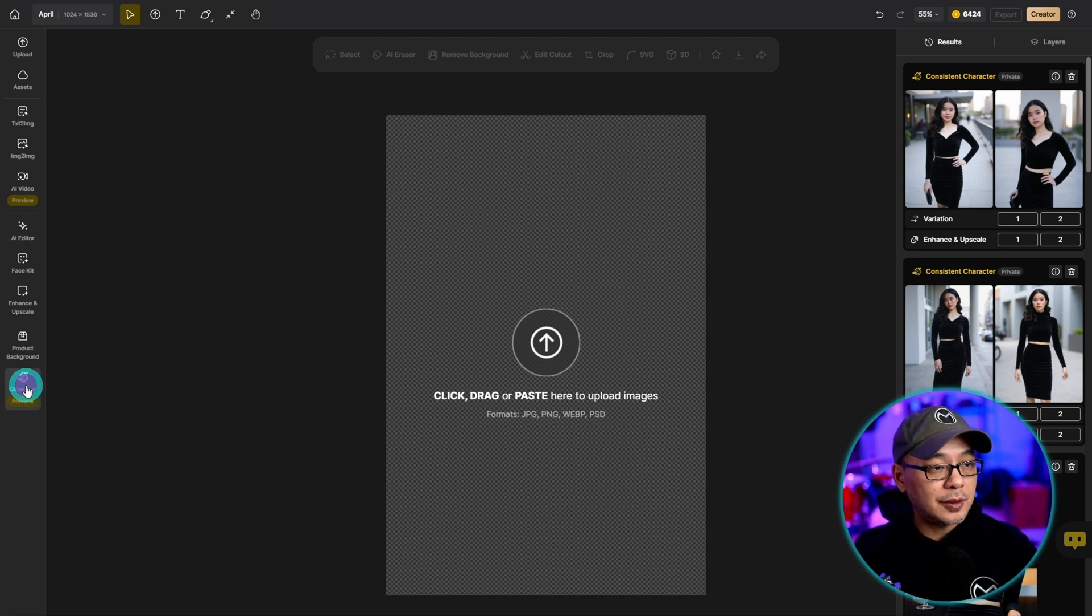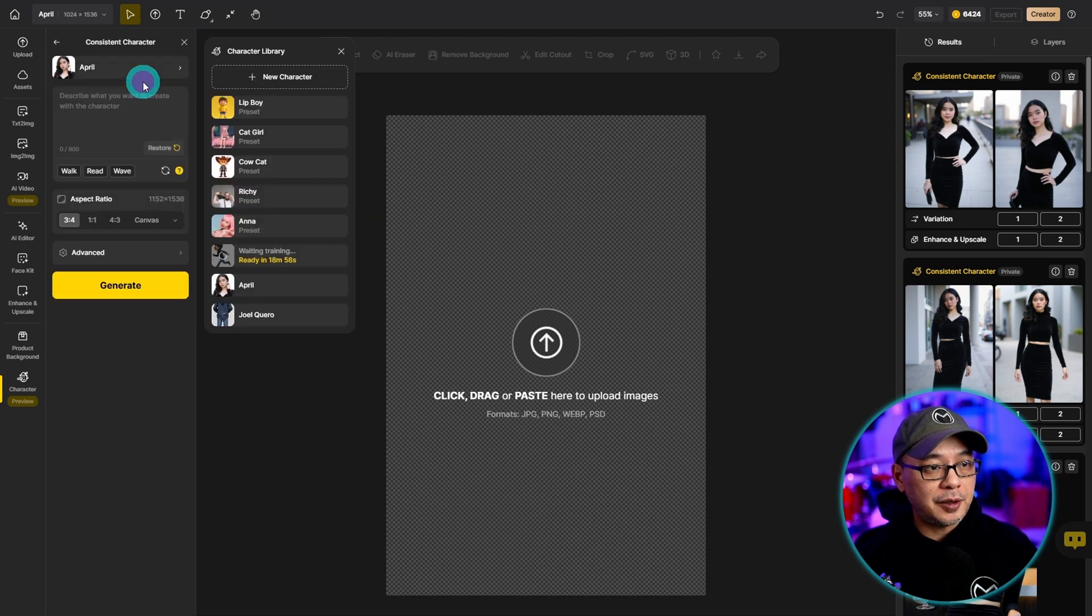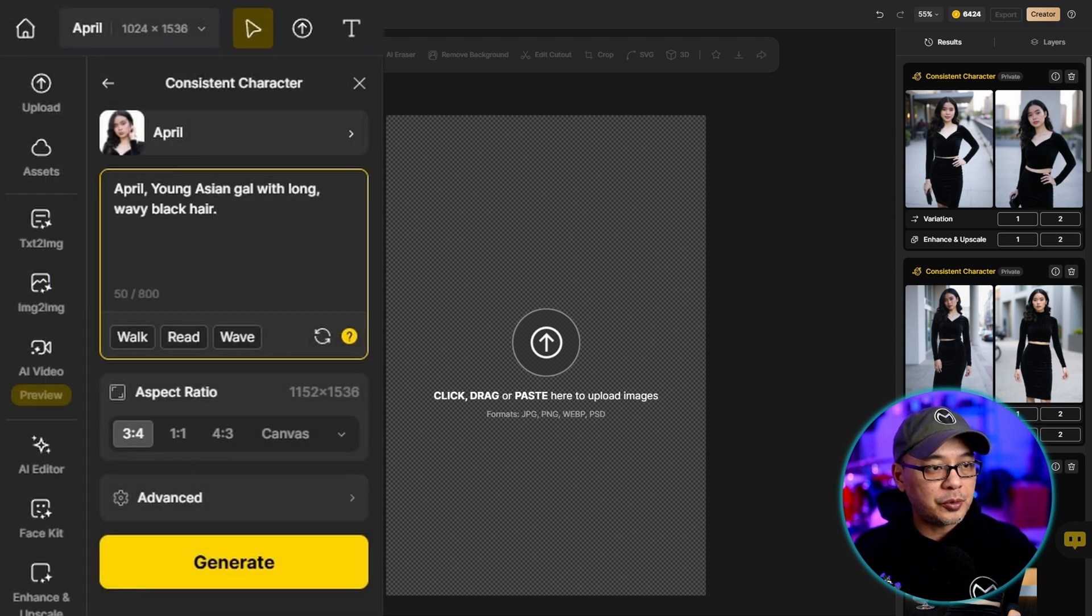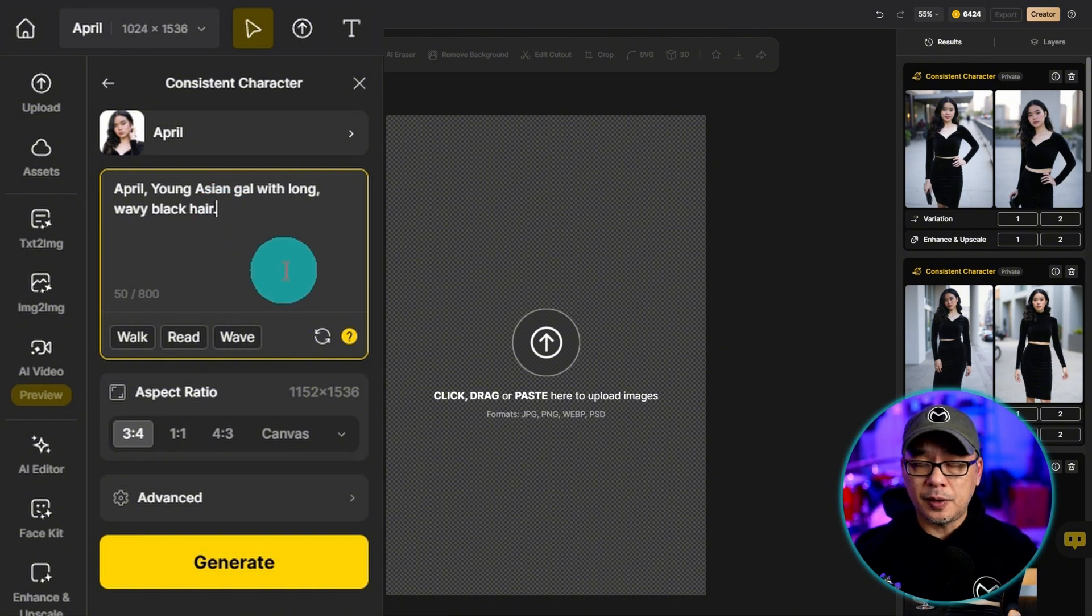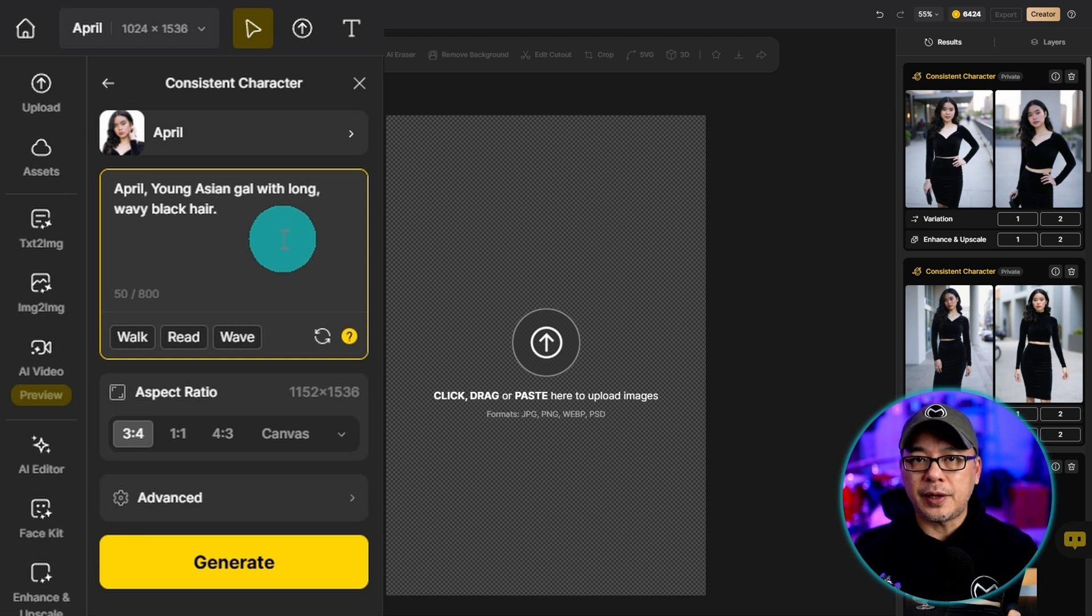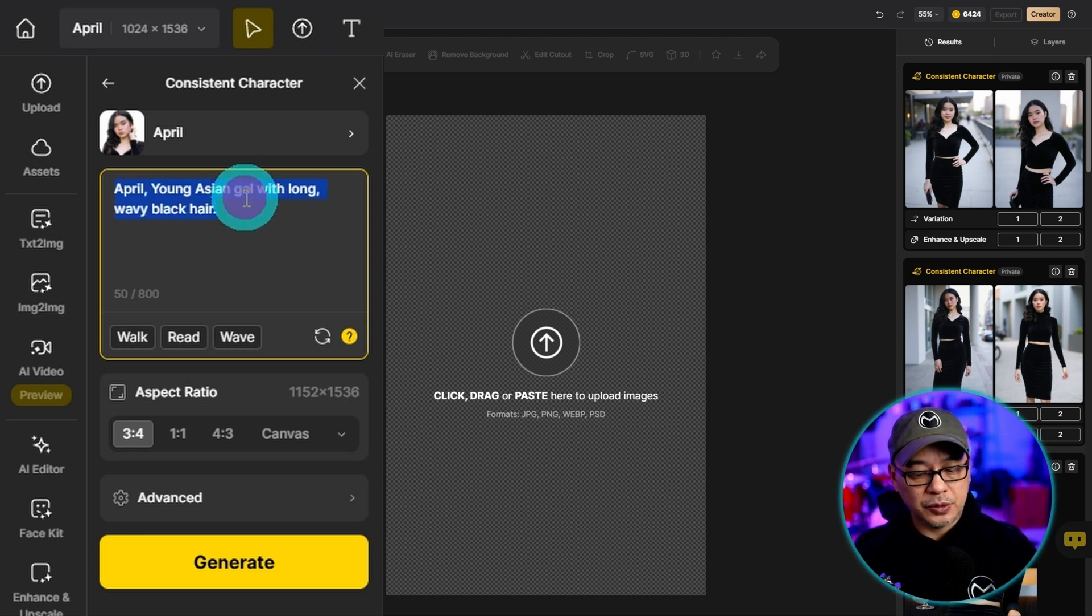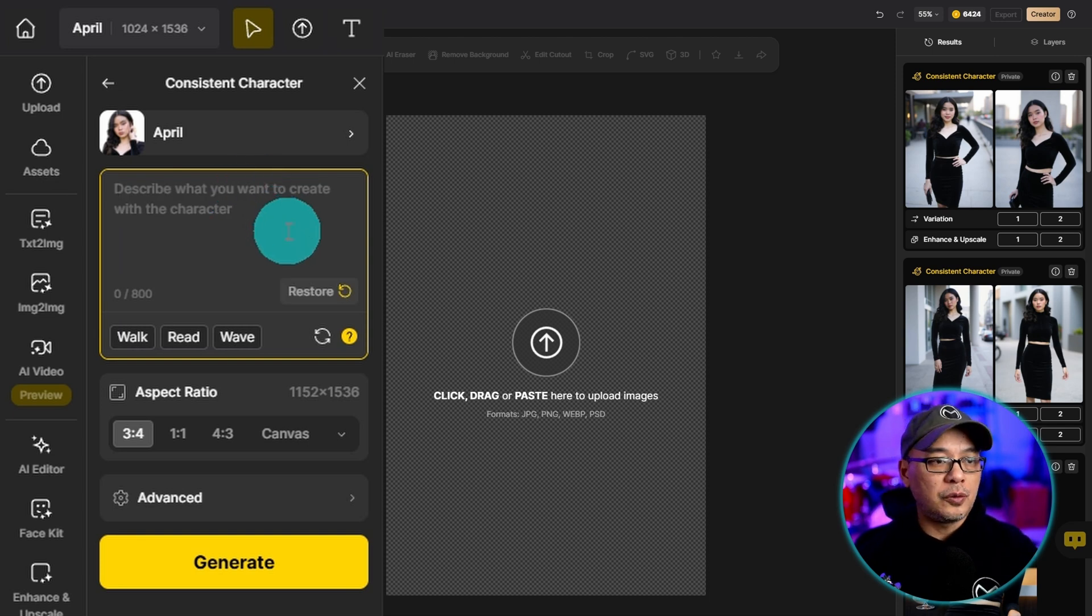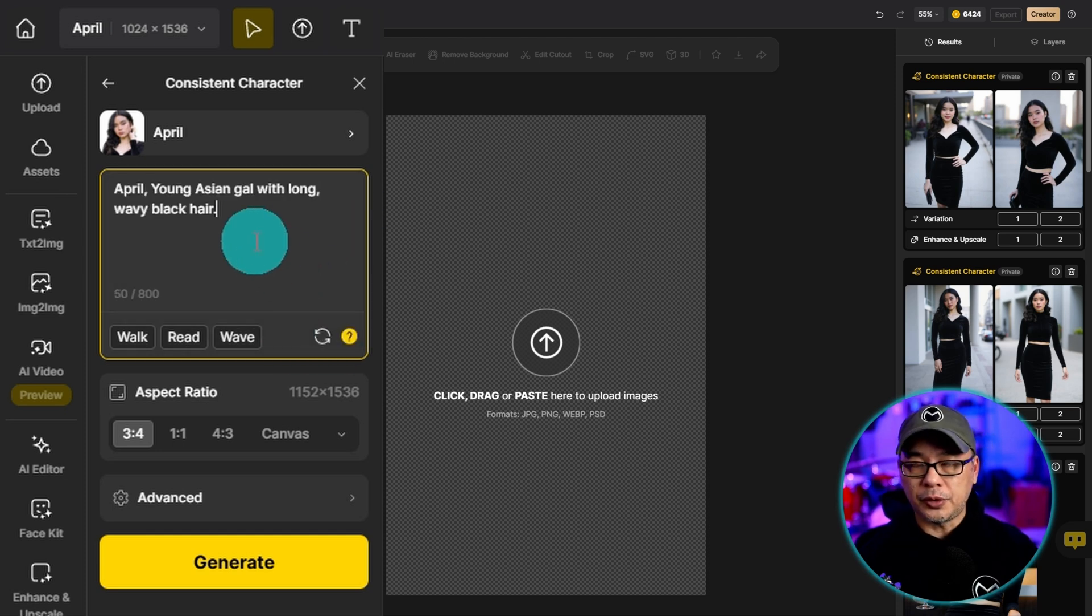So once again click on character, consistent character. Then we can select April here and you'll notice that it's got a default prompt already. So whenever you train a new character it'll have a default prompt so that it'll recognize what you've just trained. Now if you happen to delete it by accident or you paste a prompt over it you can always restore it here by clicking on restore and it'll bring it back up.